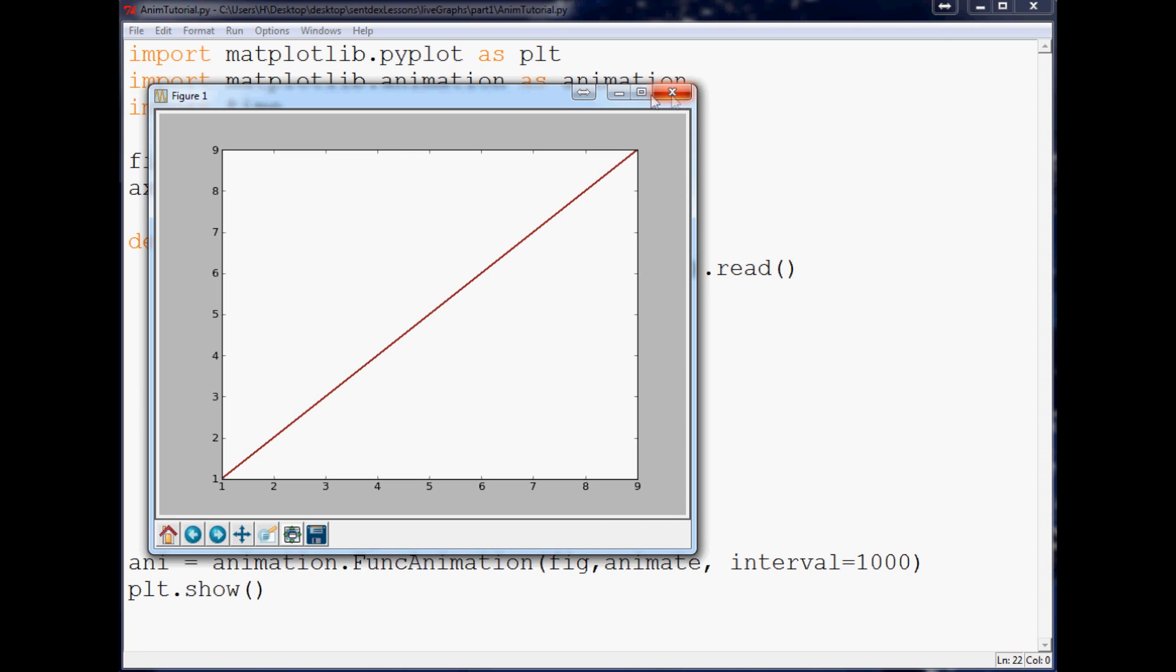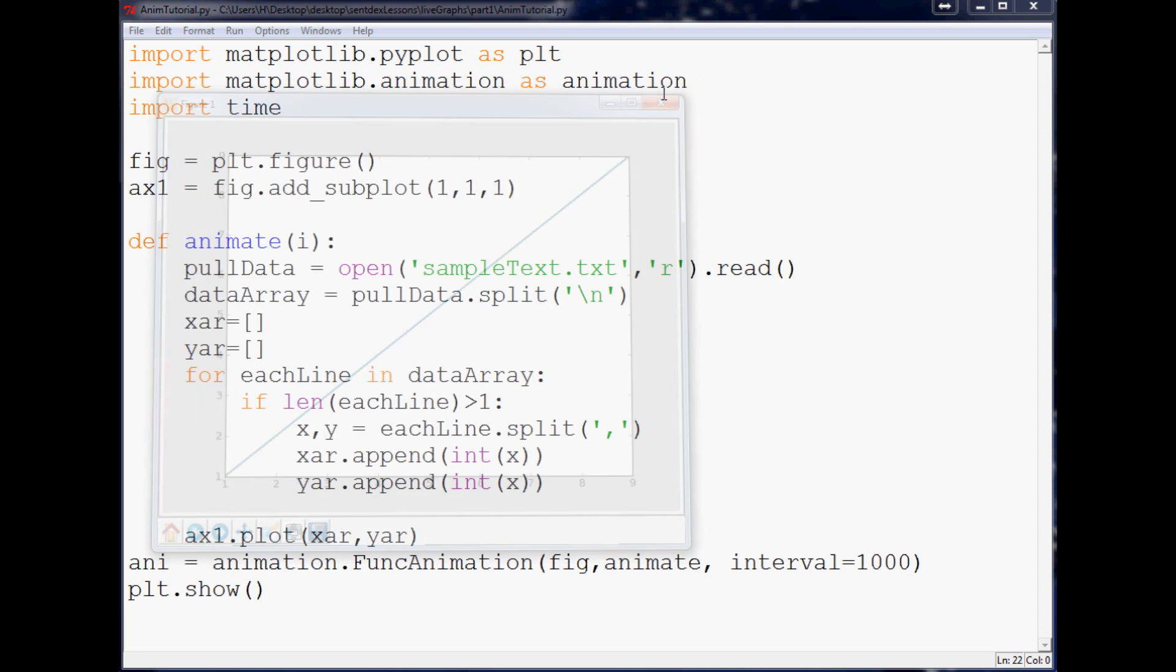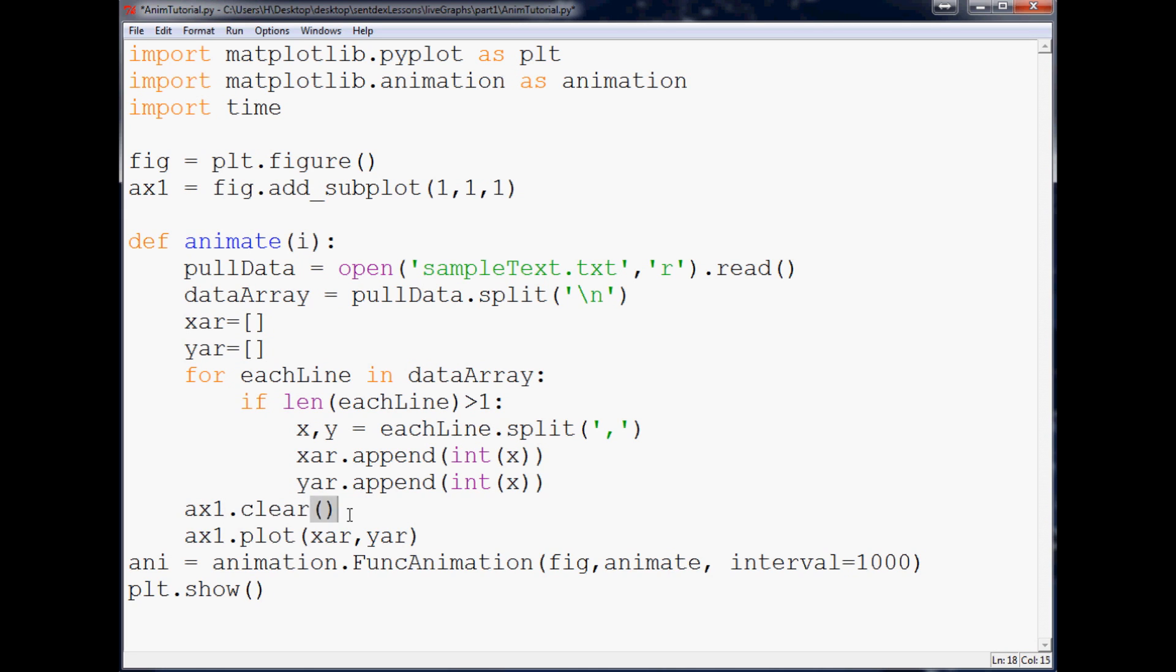So the next thing that you want to do is, just so you can see that it was really live updating I decided to do that, but what you want to throw in here is ax1.clear, empty parameters, and that will clear the plot. So let's bring that up one more time.